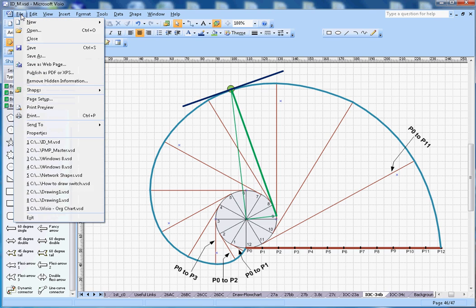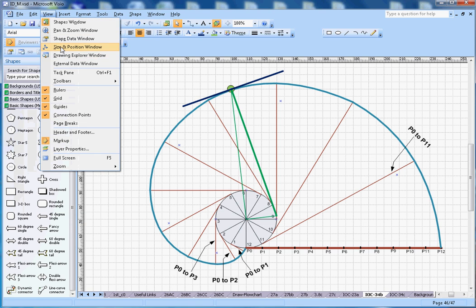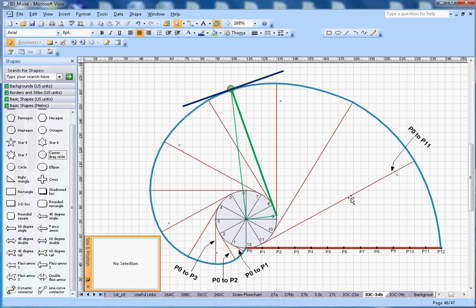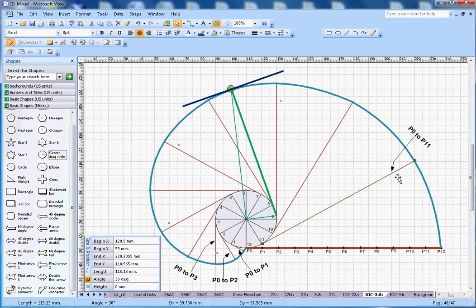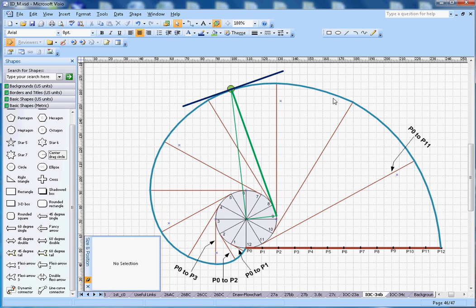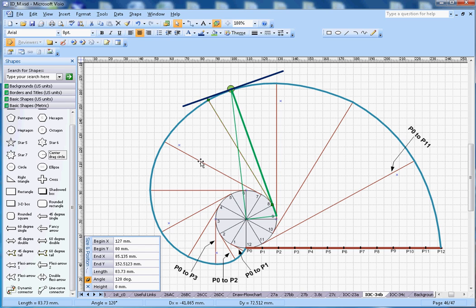Let me open the size and position tool. As I select this line, it is 115.13 mm — that is P0 to P11. This thick line here is P0 to P10 and its length is 104.67 mm. That is how you draw all the lines — this one, this one, this one — all of them.